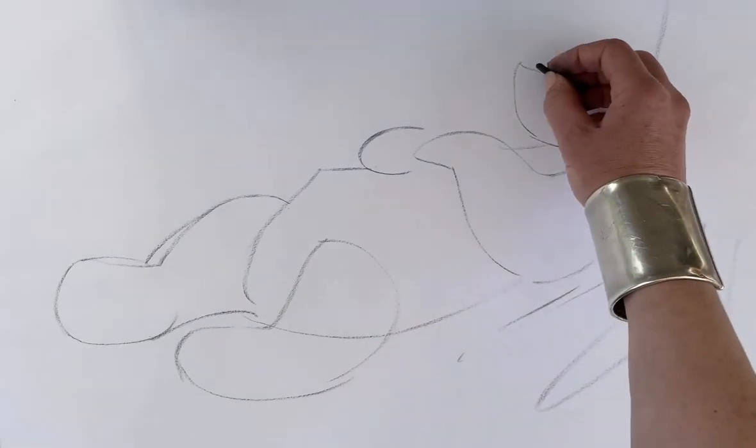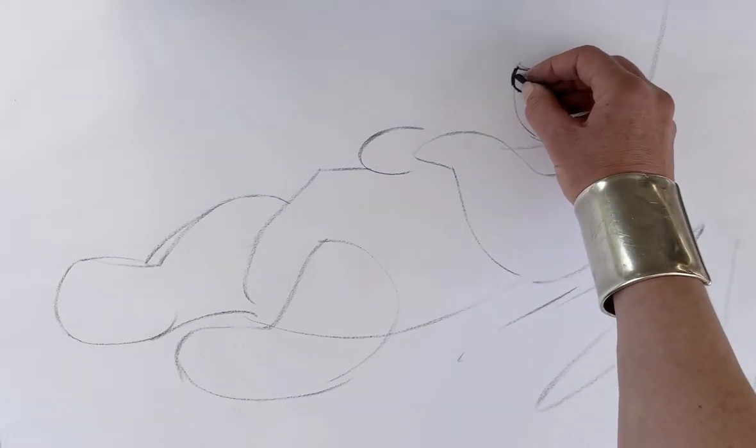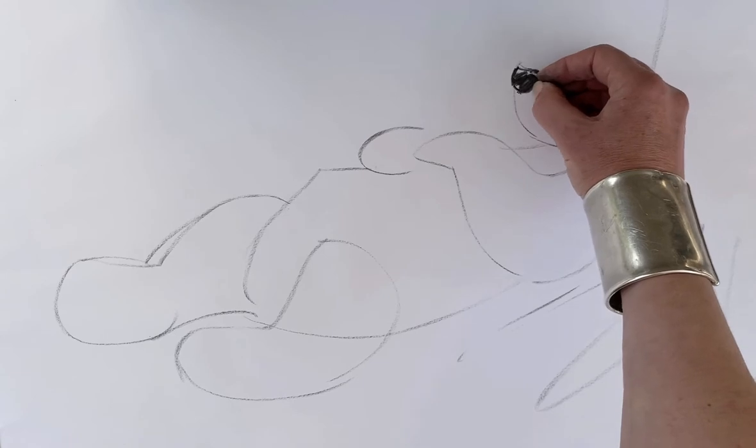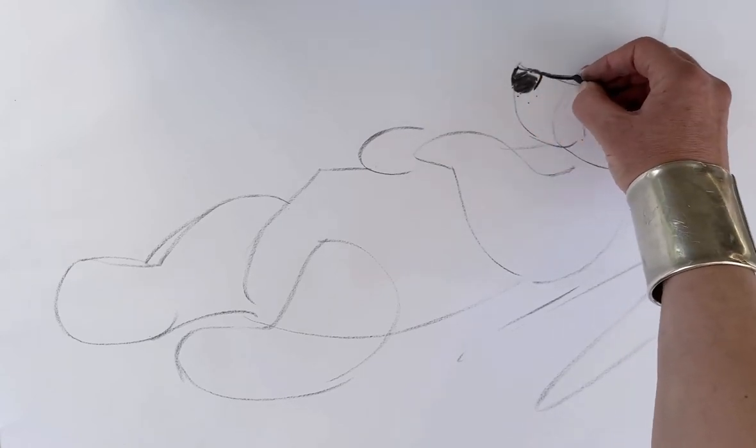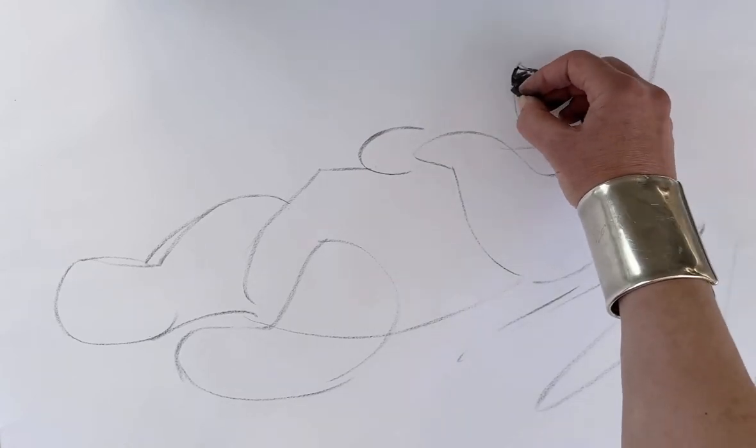I'm going to start drawing in some detail, so I'll put his nose in and make sure that I leave it nice and light on the top so that it looks like the sun is hitting the top of his nose.